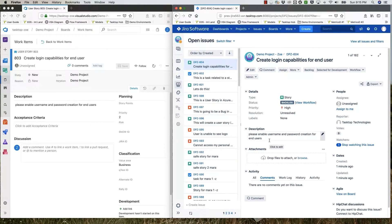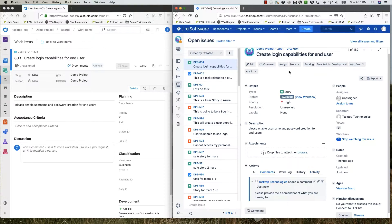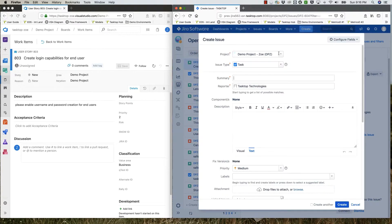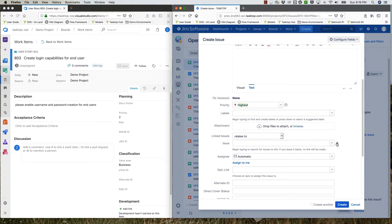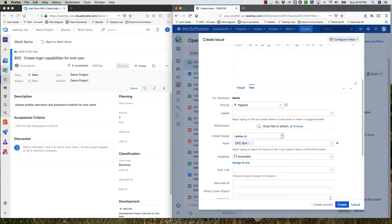The developer in Jira feels like he'd like to see a mock-up of the behavior, and he writes a comment: 'Please provide me with a screenshot of what you're looking for.' He feels he has enough information to start creating some tasks. So he creates a new task, and in the summary he writes 'Enable Username Field for End Users.' He sets the priority to Highest, relates it to the user story, and clicks Create.